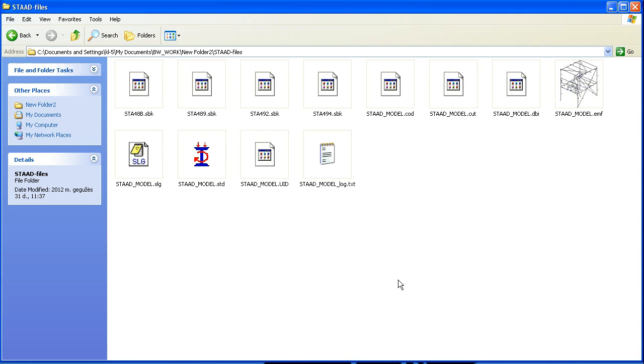In this video you're going to learn how to import an analysis model of a structural steel frame from analysis and design software StartPro to SolidWorks using add-in for SolidWorks and BuildWorks.